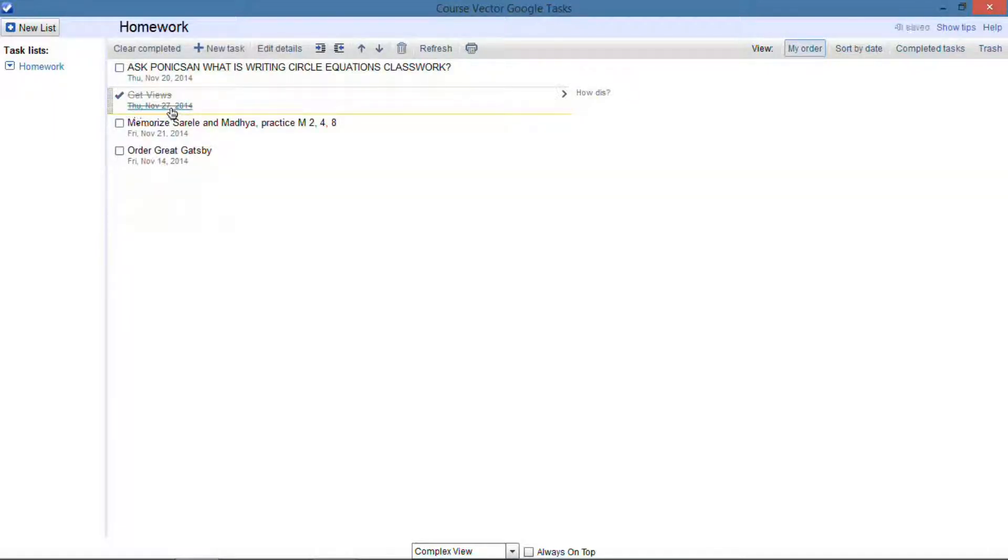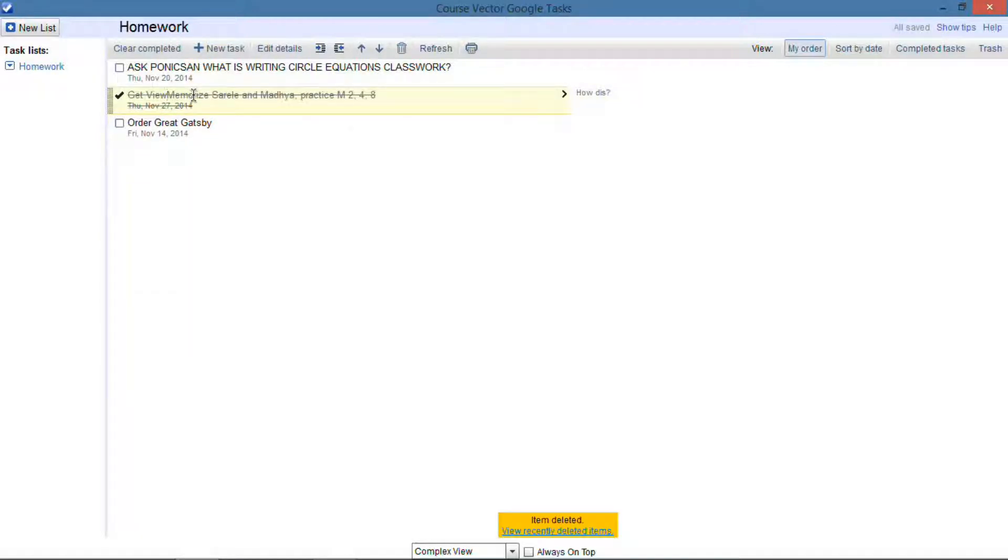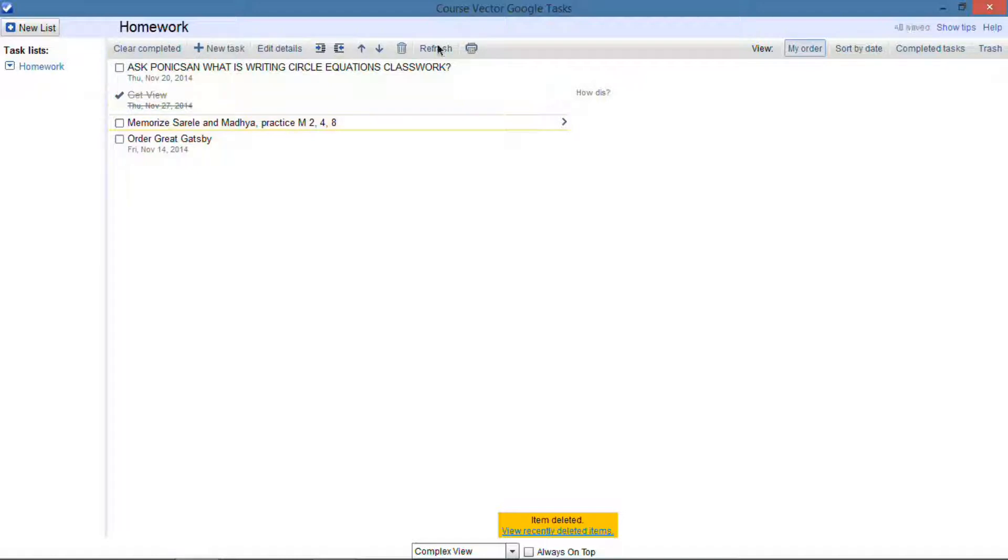Now if you're a Google Tasks user, you know that if you actually want to use it, you either have to get your phone out or go to Gmail and open up the tasks thing, and it's really small and it sucks.